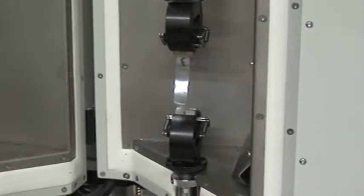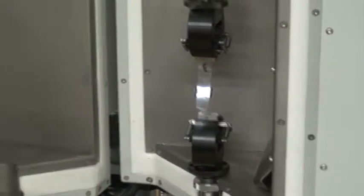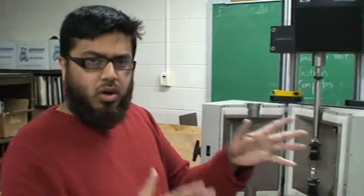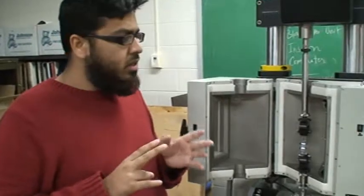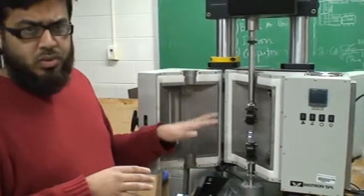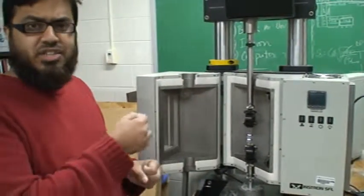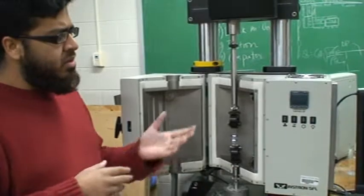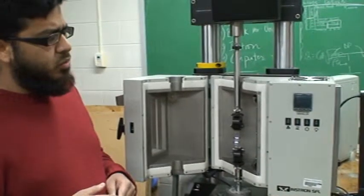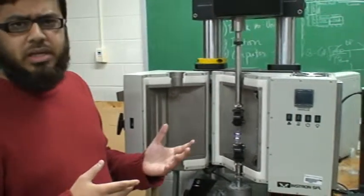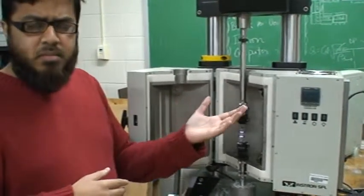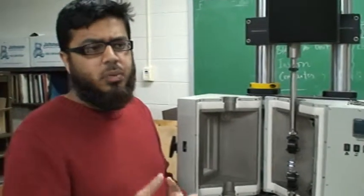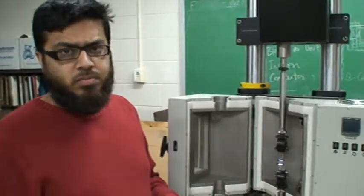How to mount a sample on Instron, second is how do we change the parameters in the software according to our needs, showing you an actual tensile extension test and then we'll show you the plot we get for the force displacement and then convert it into a stress-strain plot to get the Young's modulus.